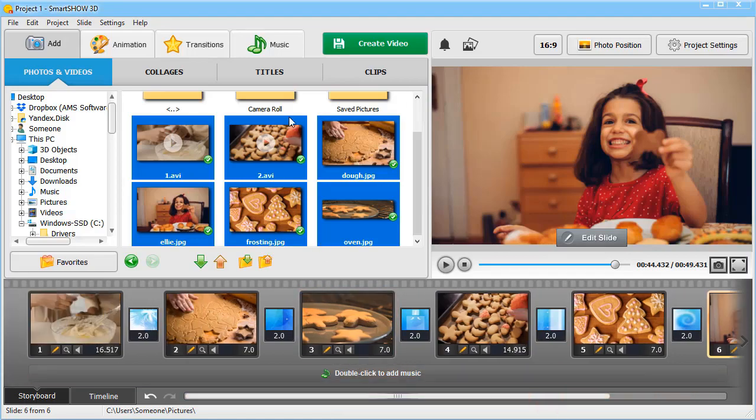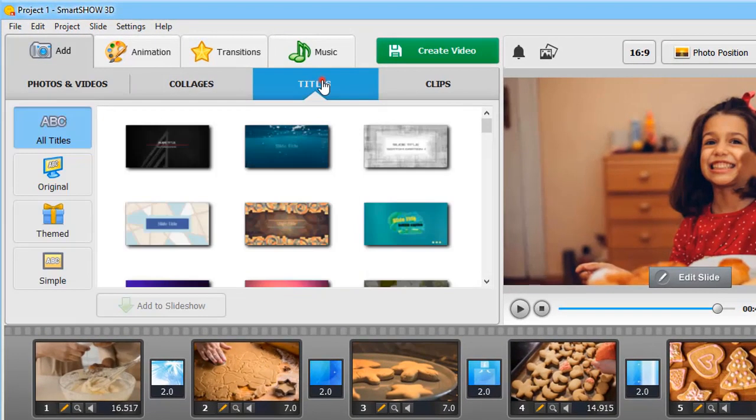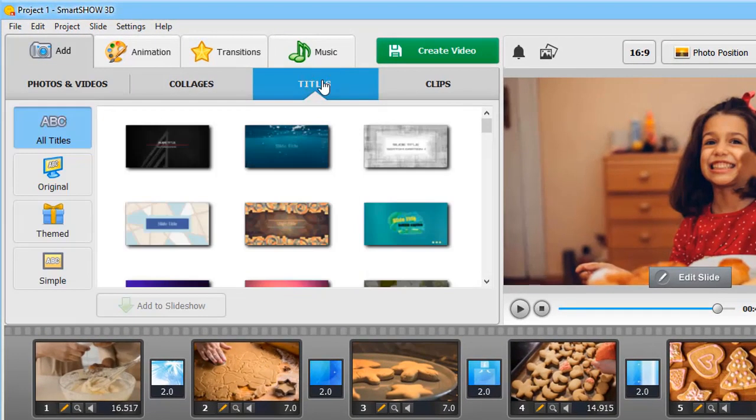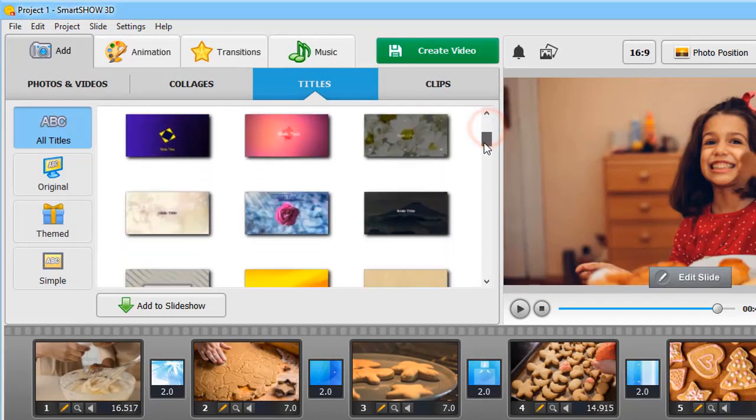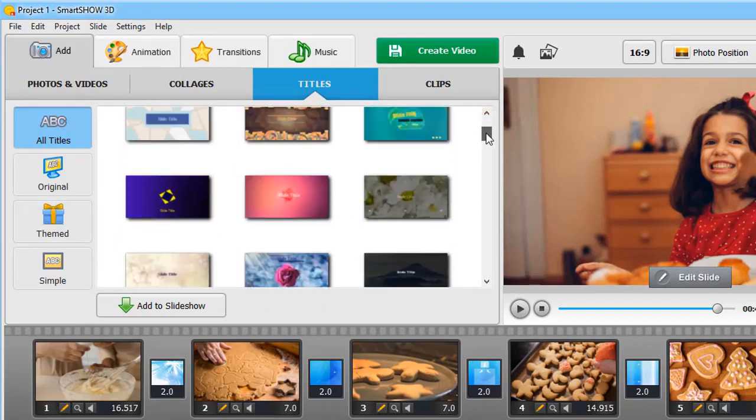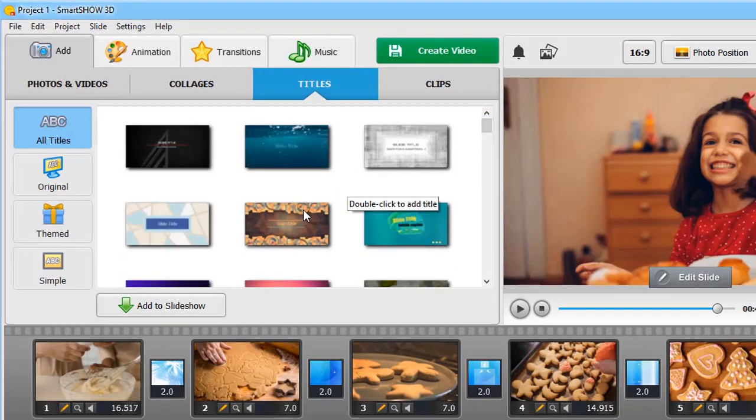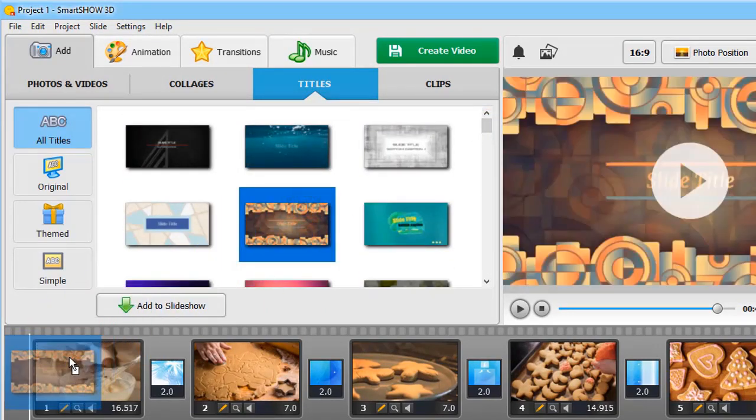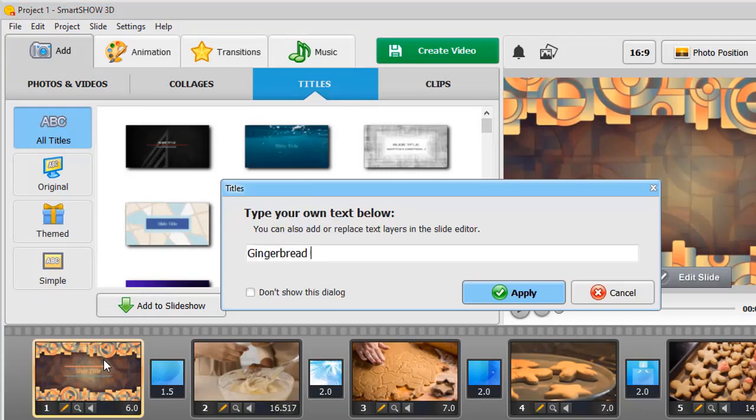Let's add a title slide. Switch to the Titles tab, choose the title you like and drag it to the storyboard. Type in the title of your slideshow and hit Apply.